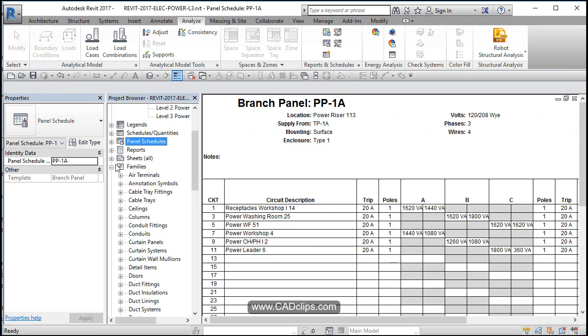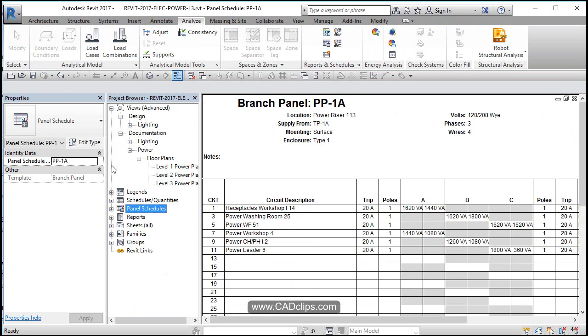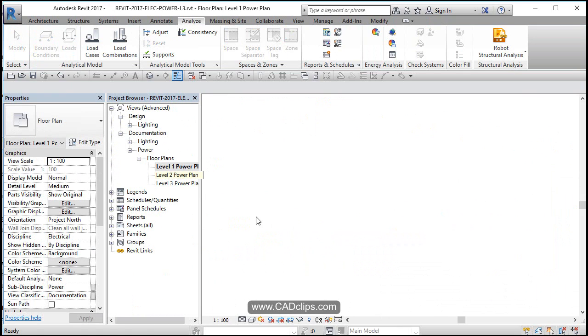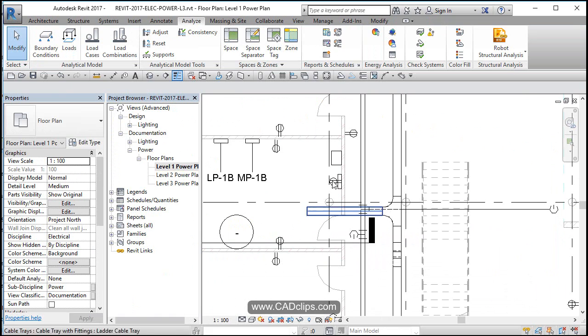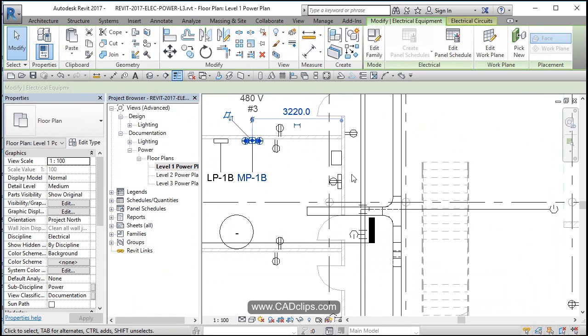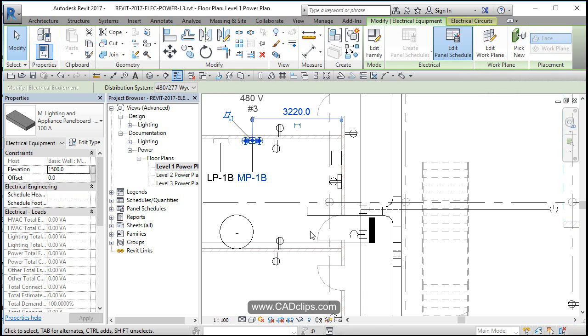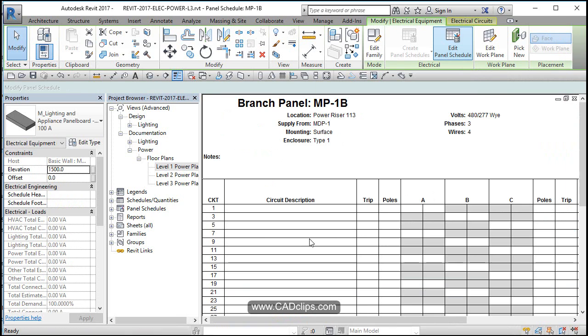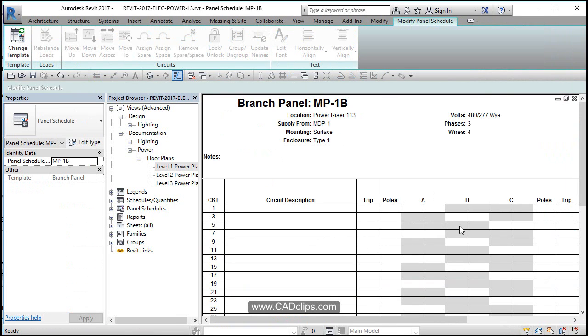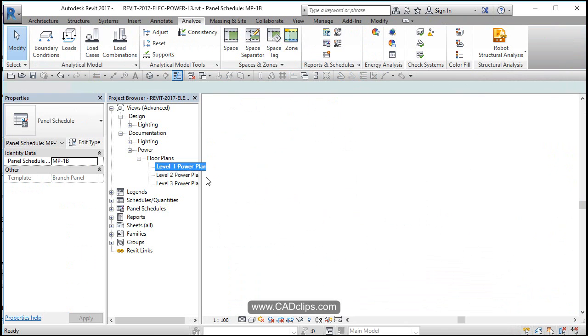Once again, you can pick on the physical panel in the plan by just selecting it. And then you can say, okay, show me the panel schedule for that panel. And it's going to give you the information. Nothing used in that MP1B so far.